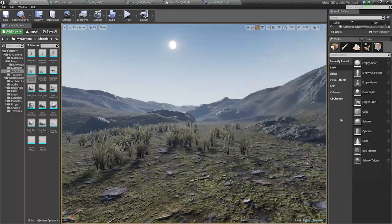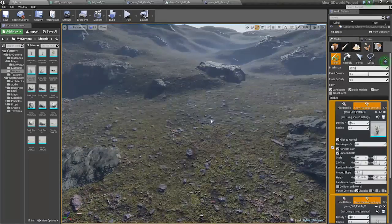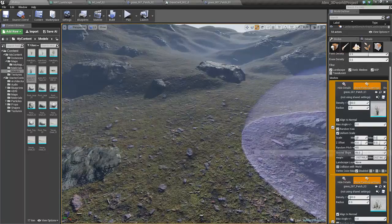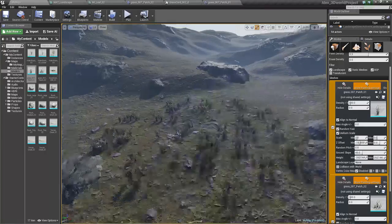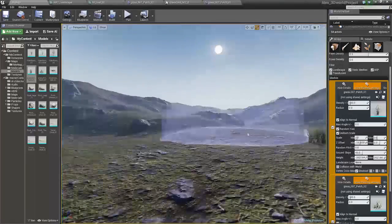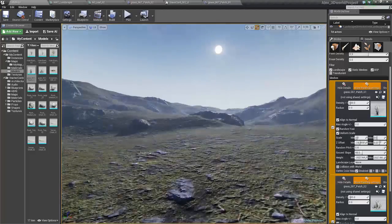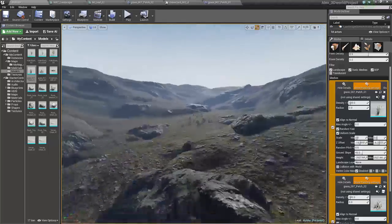The paint settings for this — I kind of want to sink it into the ground a little bit. You can actually do that, it's really cool. It's going to create some variation, like that. Looks kind of cool.